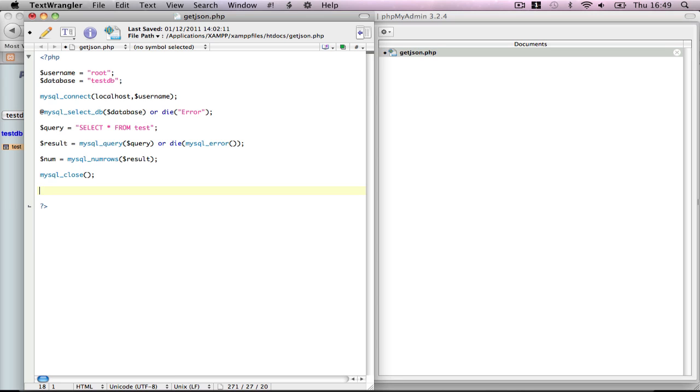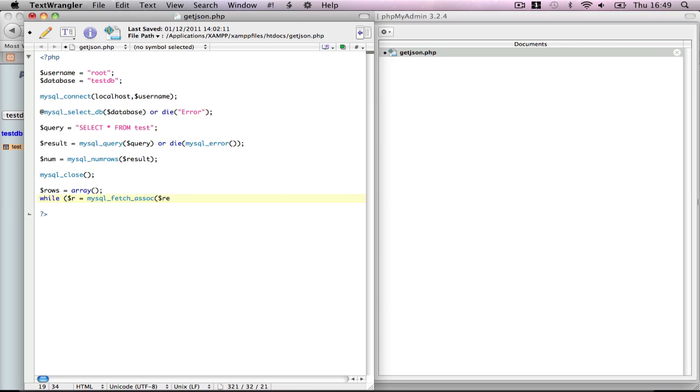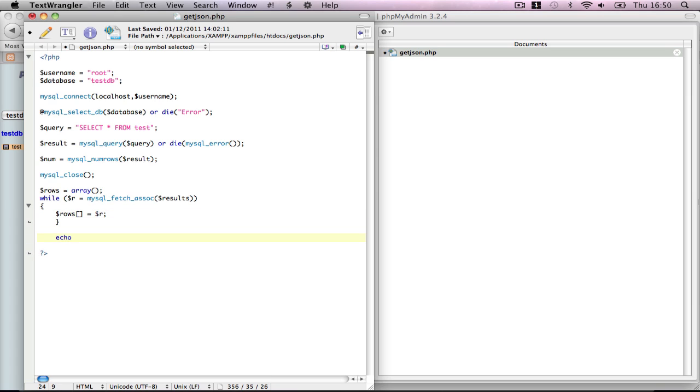Rows equals array, empty array. Make a while loop: while variable equals mysql_fetch_assoc results. So we're going to get all the results out into rows. Then we want to return our rows and echo json_encode rows. This isn't a tutorial in PHP, but all this is doing is taking all our results, put them into rows, and print them out in JSON format for us to view. I think that's it. I'm going to save that.